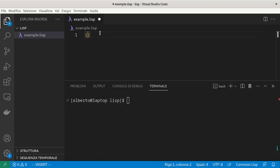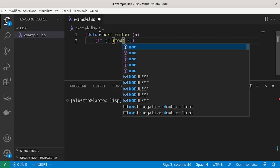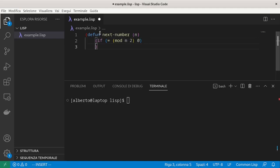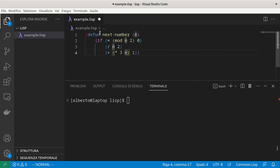And then we define a function, next number, which takes as input one number. It checks if it is even and in this case it just divides by two. Otherwise, it multiplies by three and sums one.